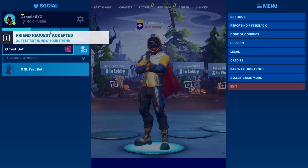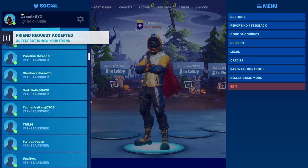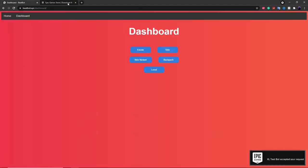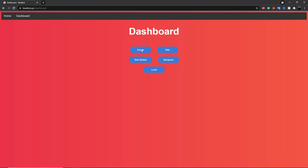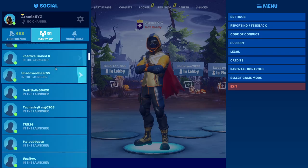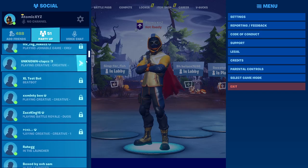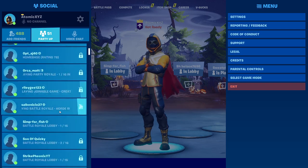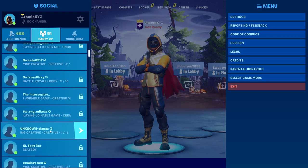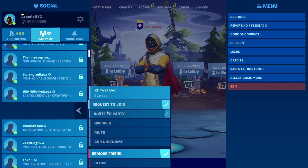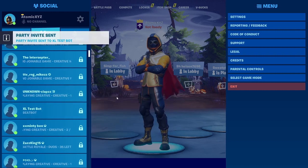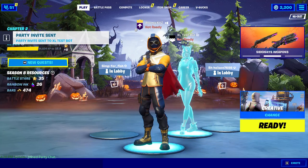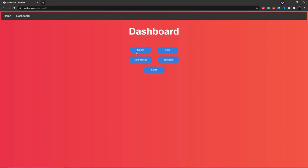You can see it just accepted my friend request. Now go back into the BeatBot page and you can do all these commands on it. First thing you want to do is invite it to your party. You'll see it over here and it should have BeatBot in its status — just invite it to the party like that. Once it's in the party you can go back over here and change the skin, change the emote, and all of these.